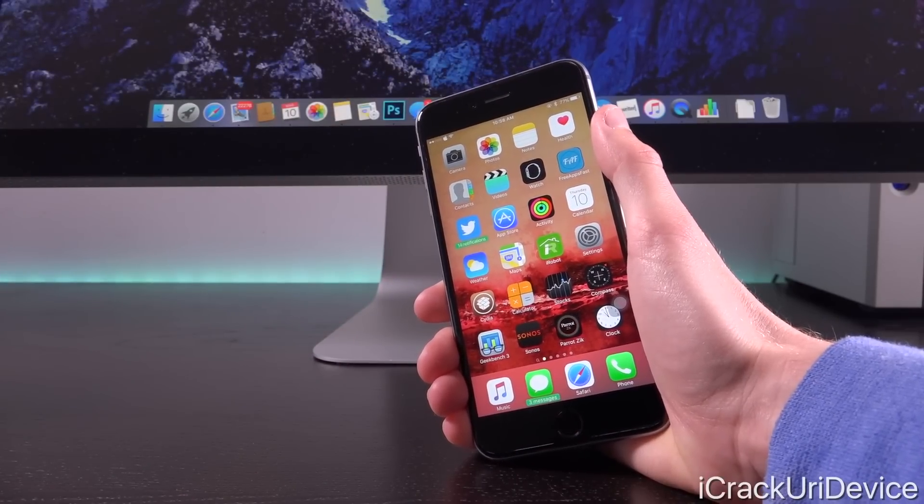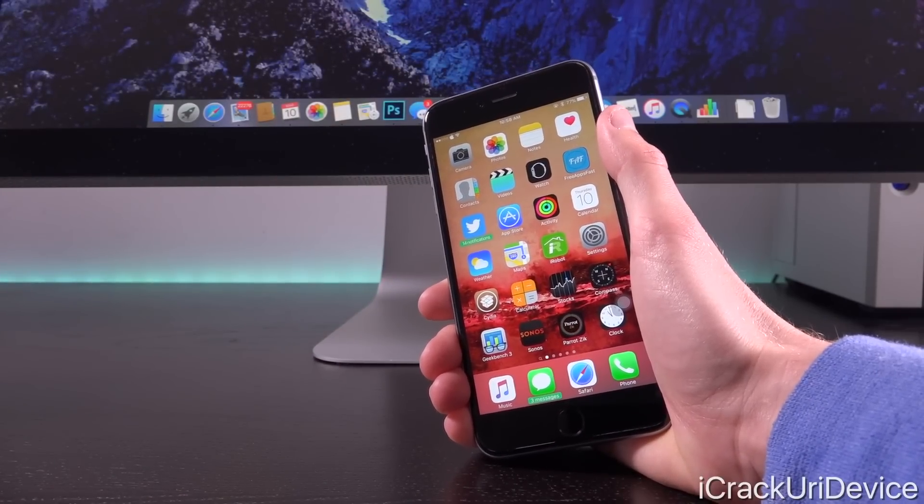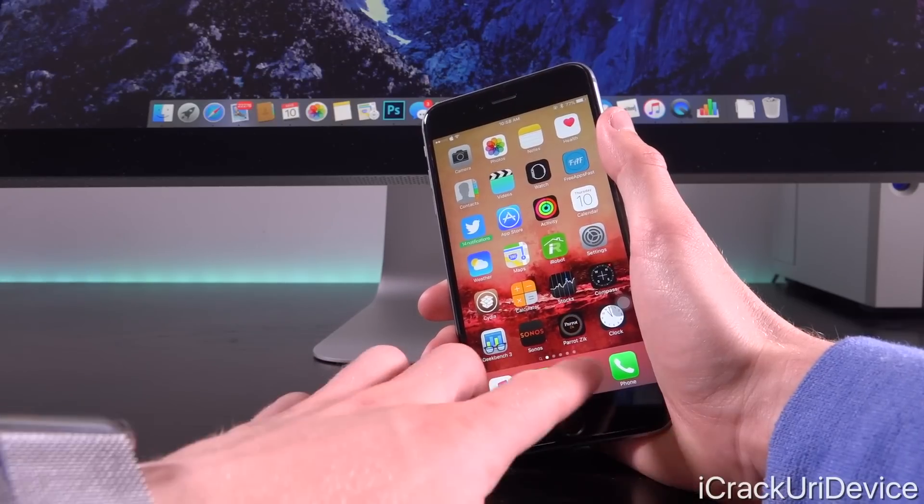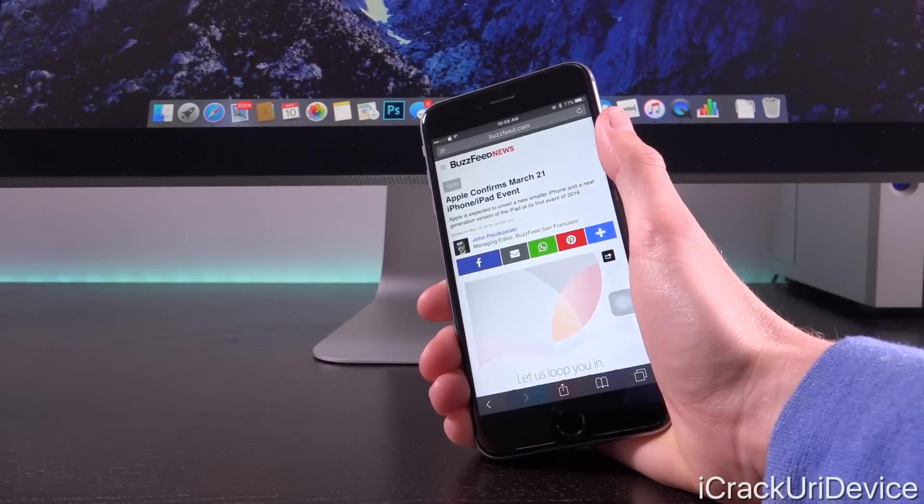Earlier this morning, Apple finally confirmed their previously rumored March 21st event. So yes, it's finally going to take place.